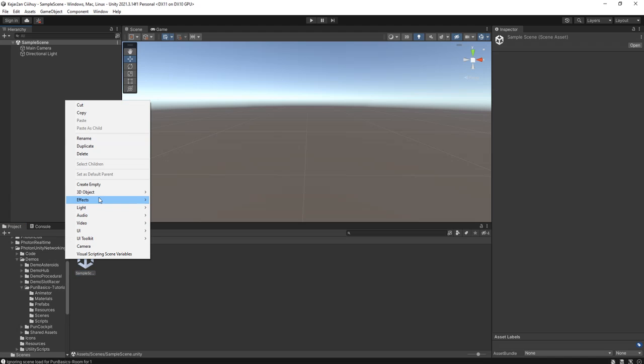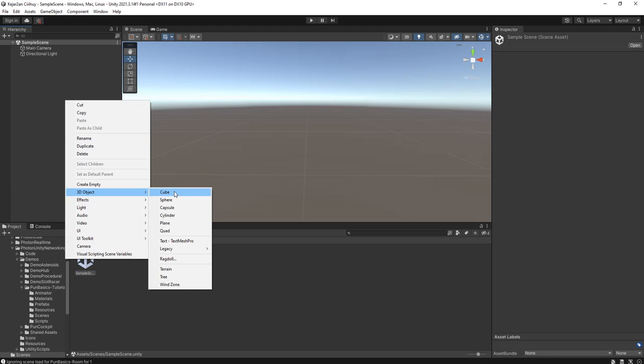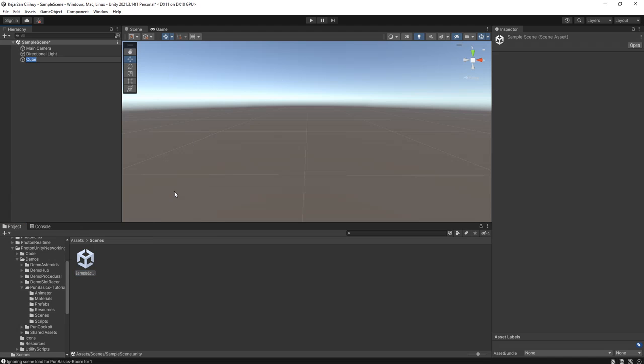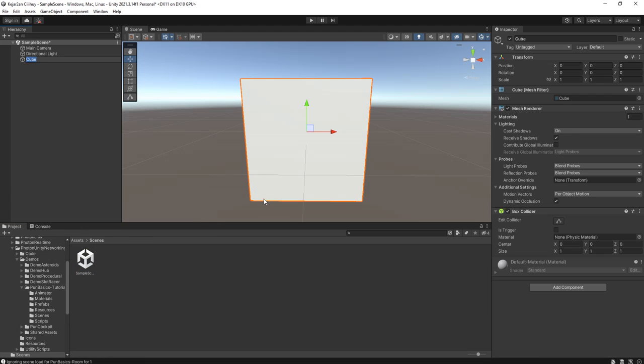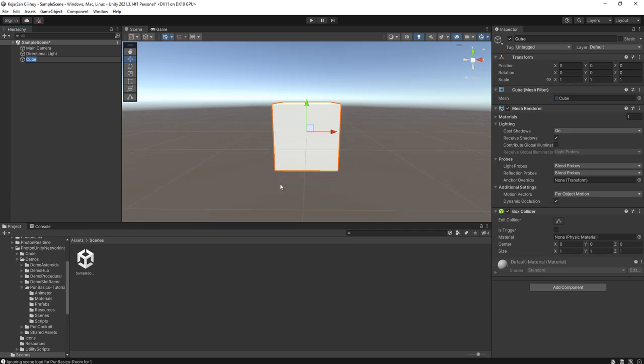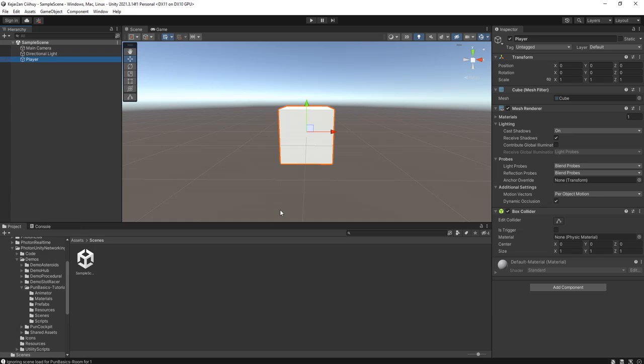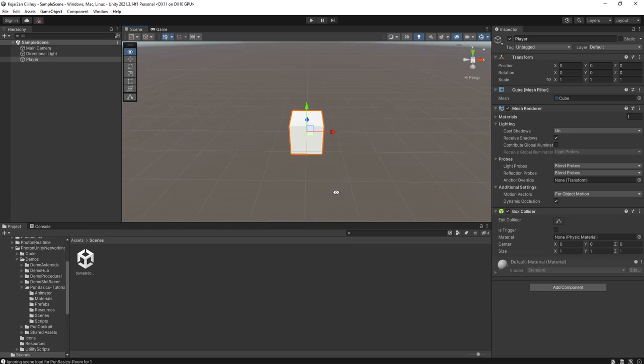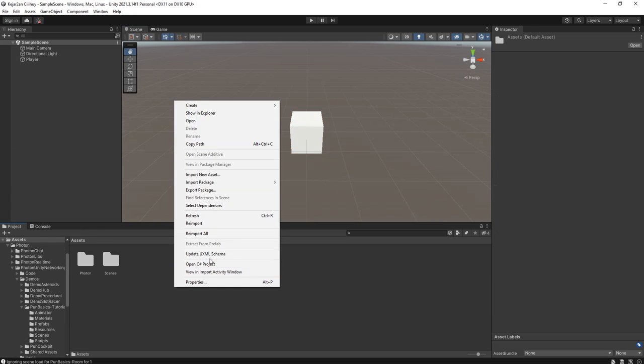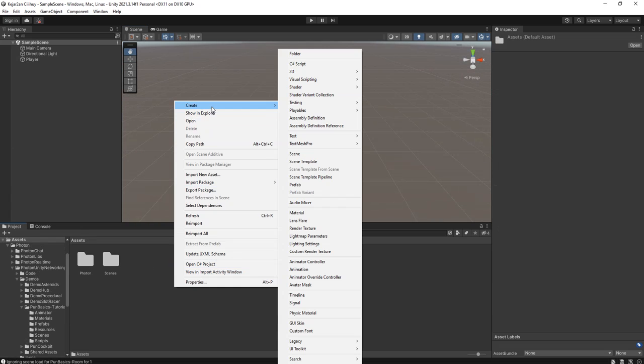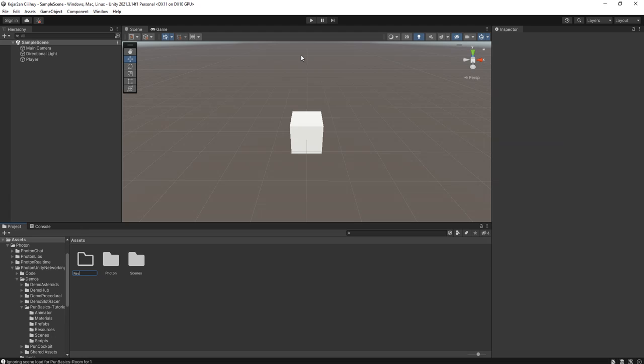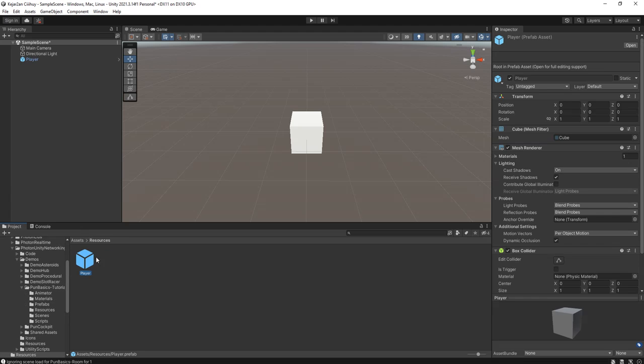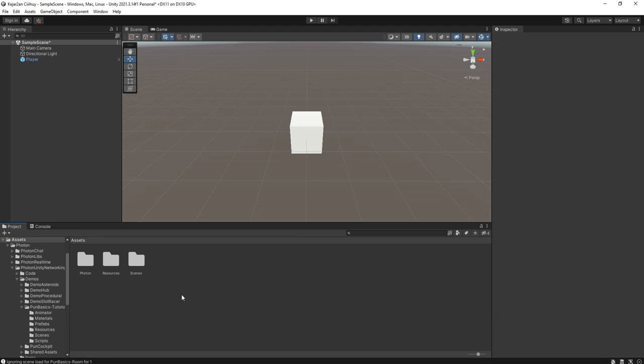Now let's create a cube here. This cube we name it player, and this player we need to make a prefab of it. So I create a resources folder. Resources. Make a prefab of this player.